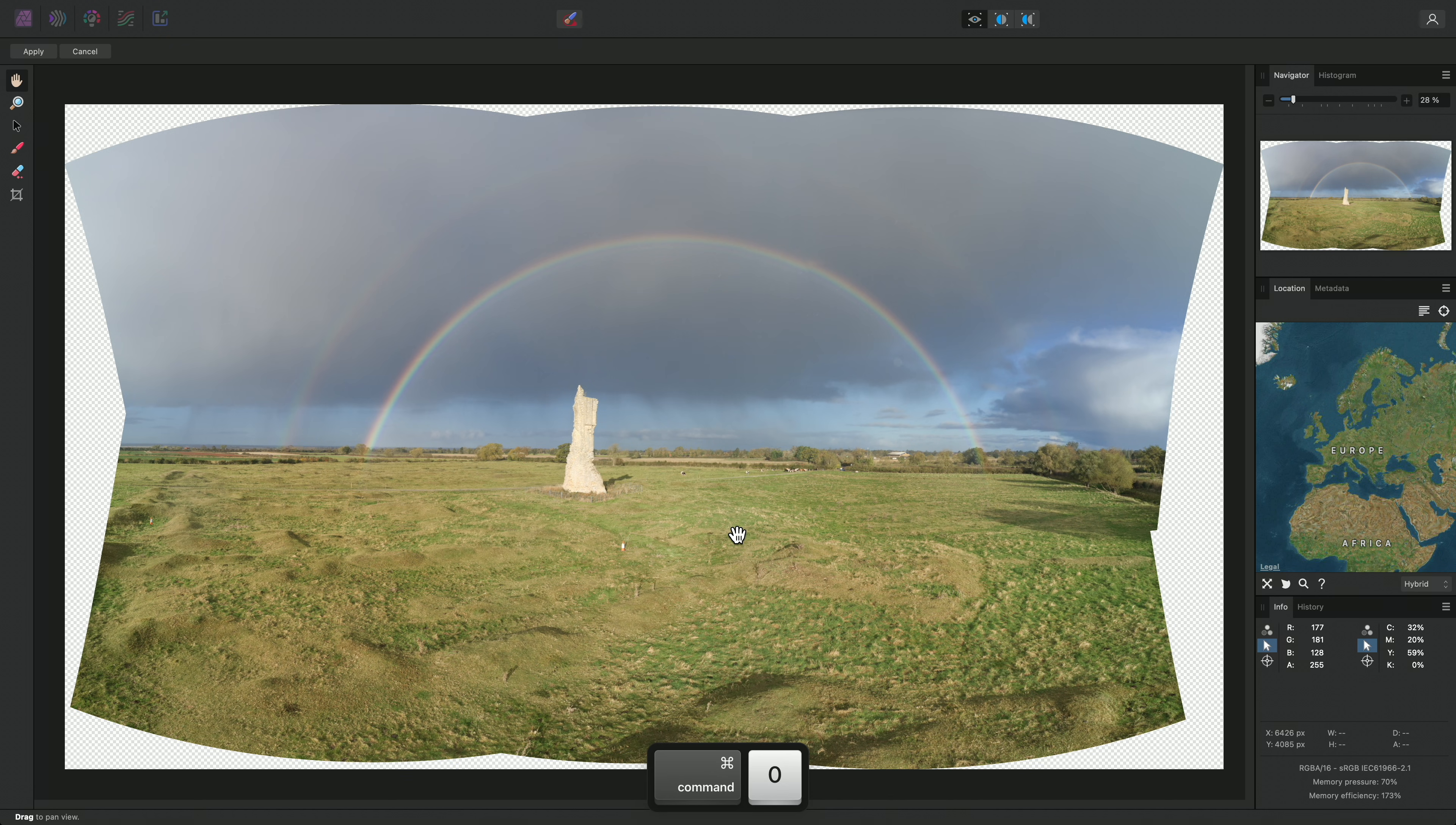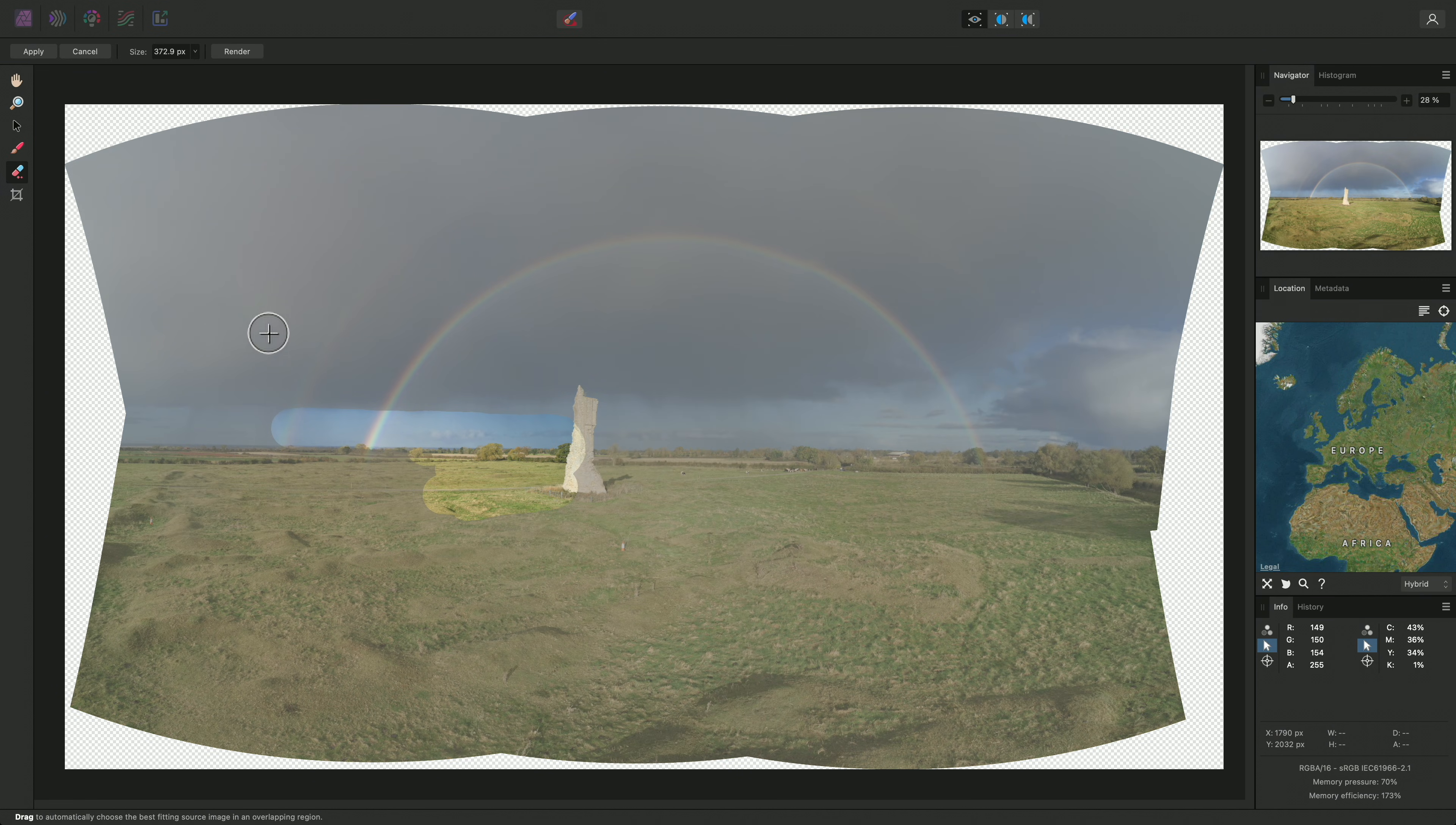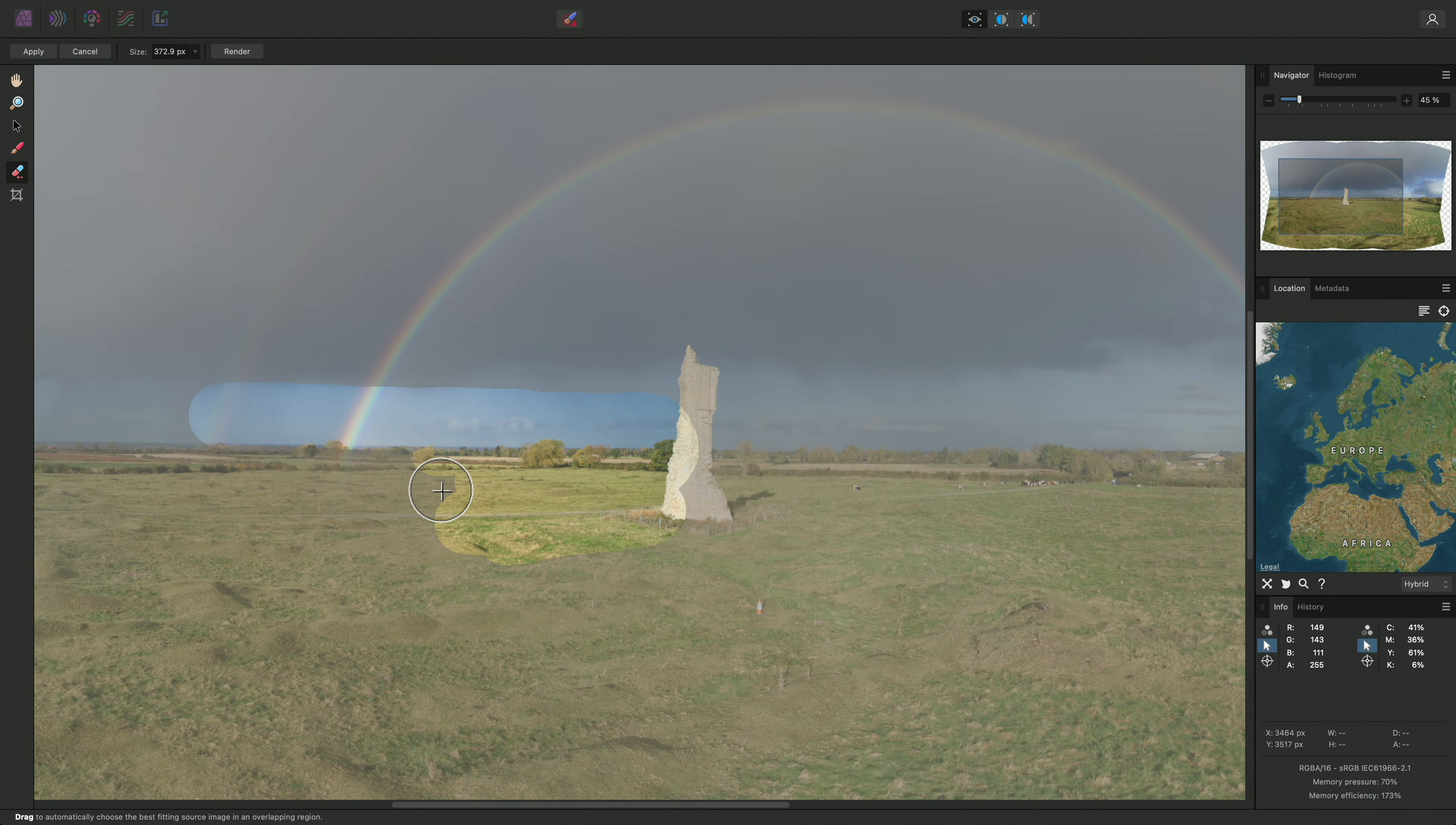Once you have defined manual mask areas with the Add to Source Image Mask tool, you can always switch across to the Erase from Source Image Mask tool, and these areas will show up very clearly, so you can easily erase them and re-render if you need to try again.